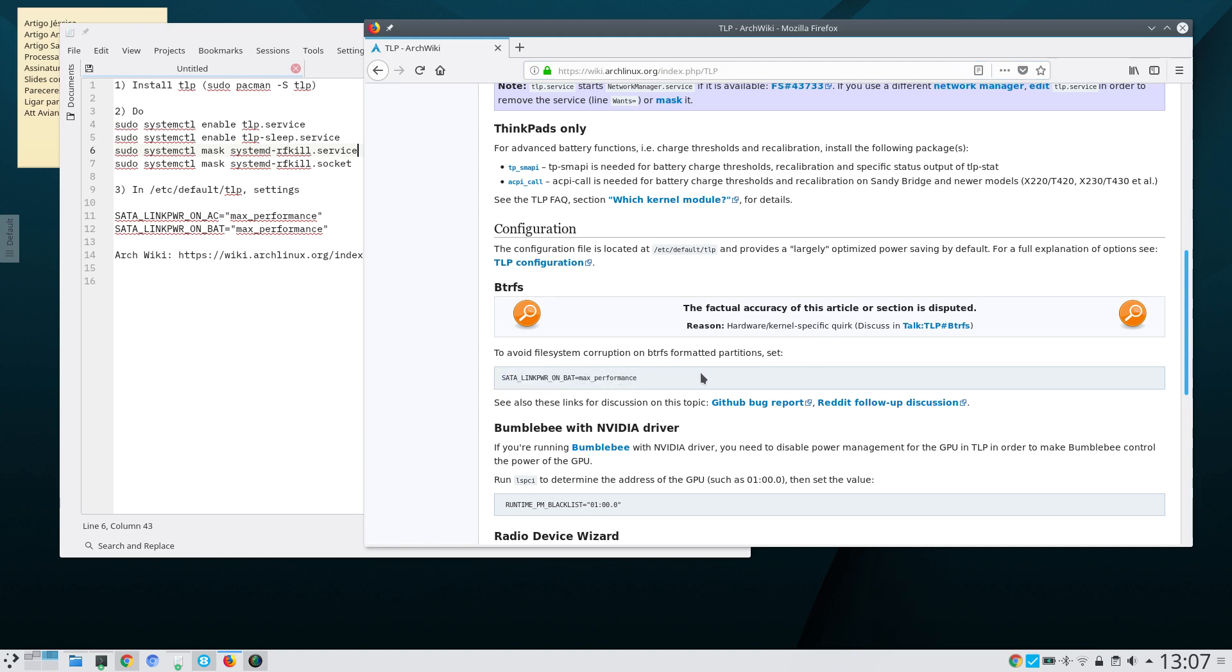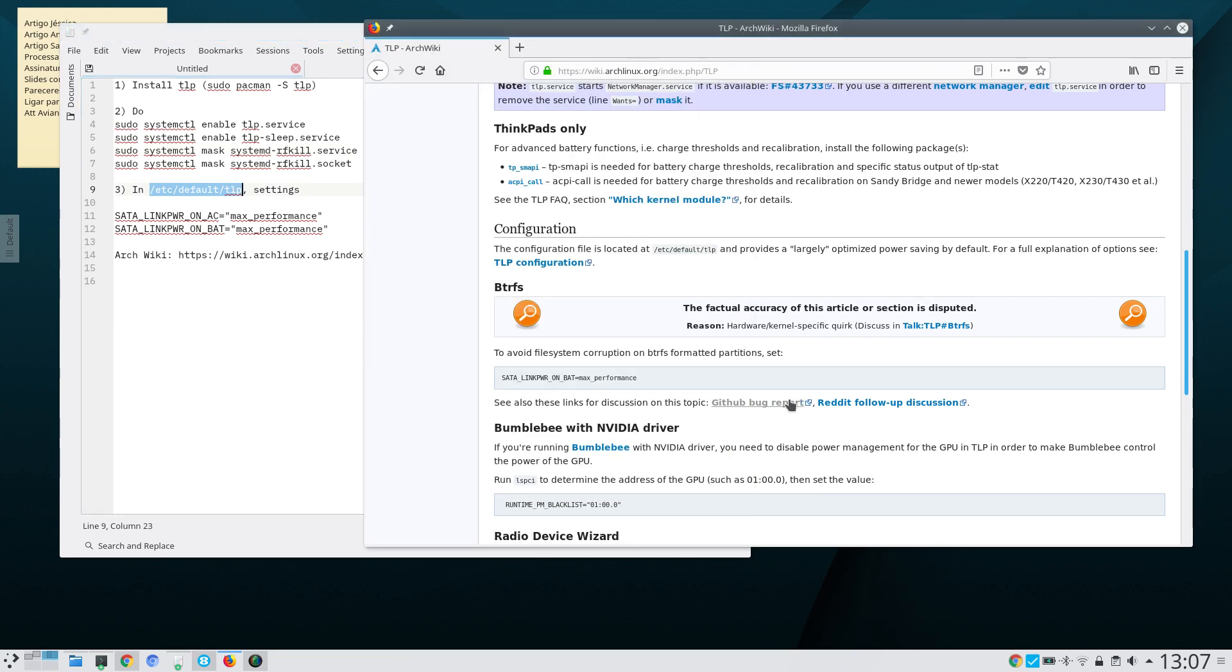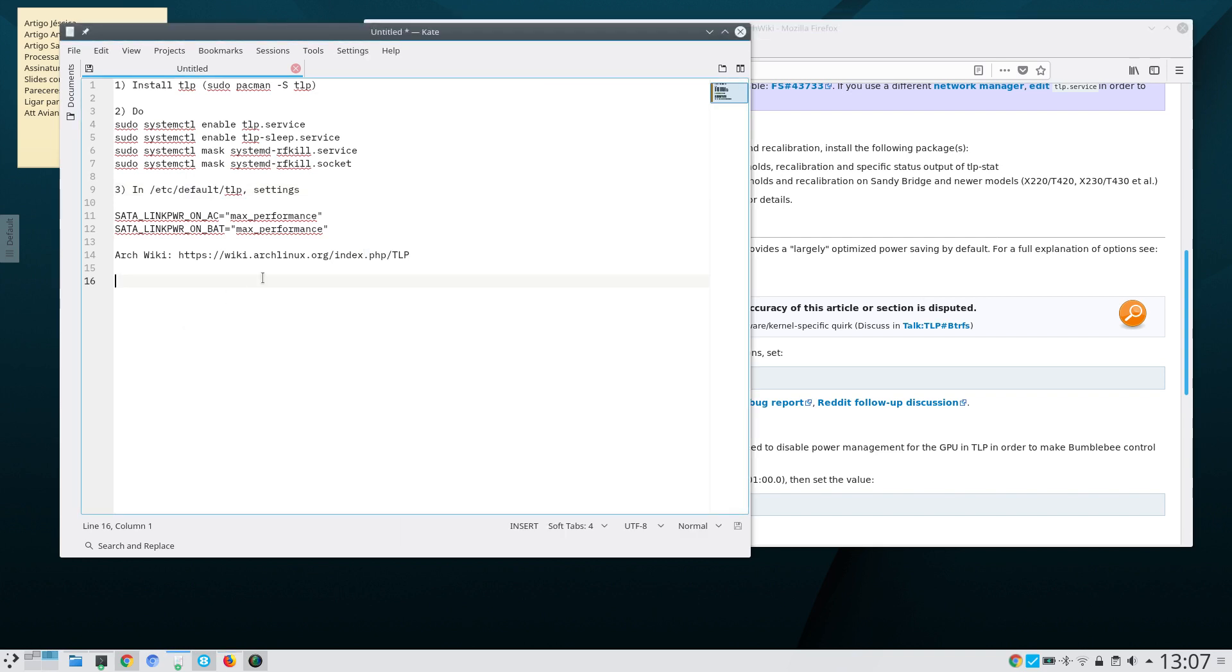That's in the following file /etc/default/TLP. That's this file here, /etc/default/TLP. You should set that to max_performance. I suggest that you set those two options to max_performance.